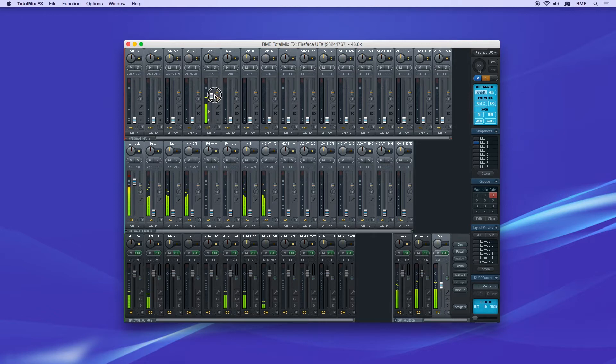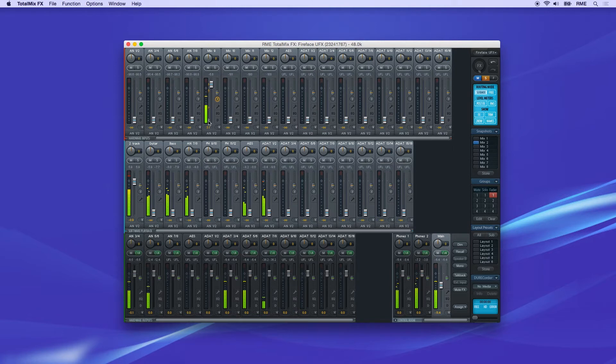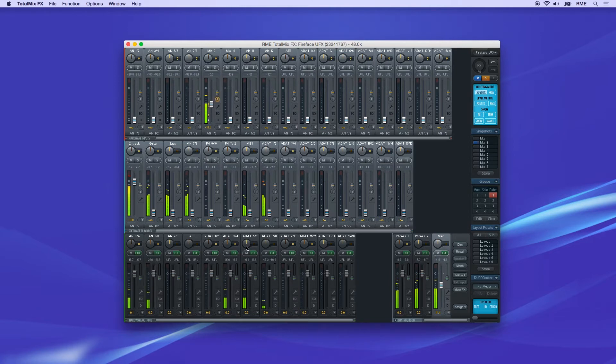For a better overview, the faders currently not visible are indicated by orange triangles beside the fader. When moving the fader, the triangles also move to the new position, showing the fader's new settings.